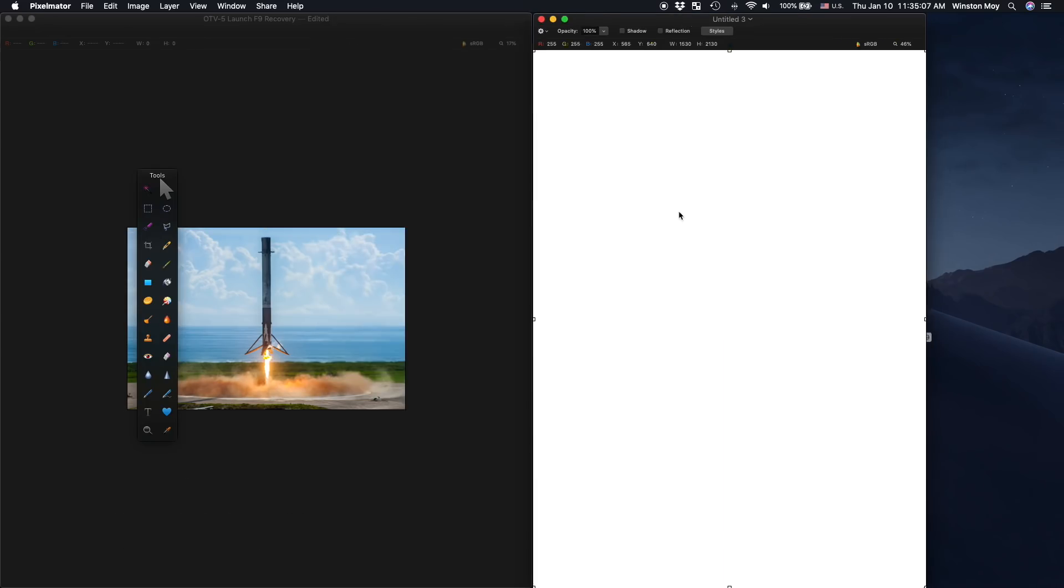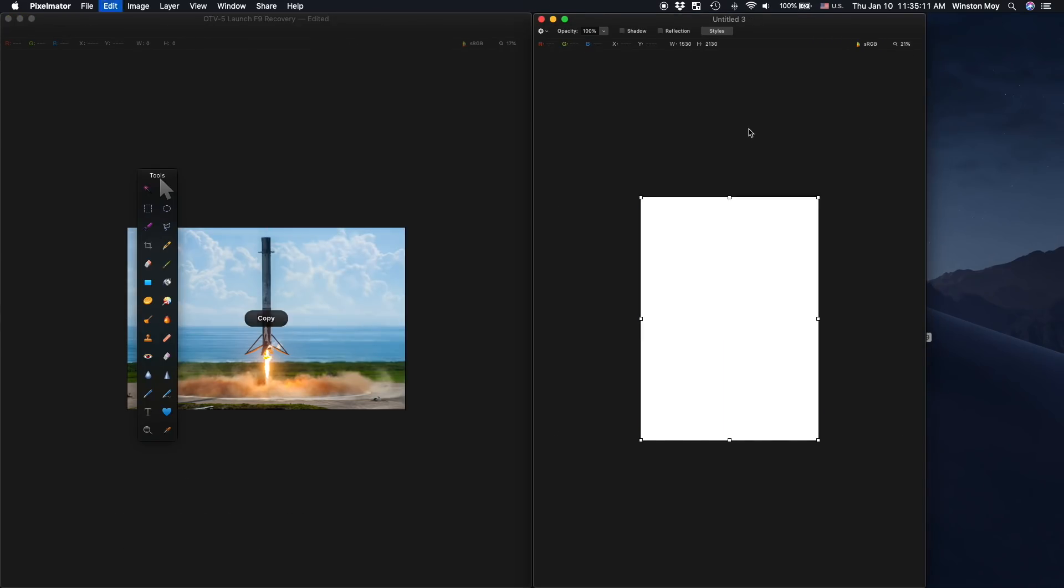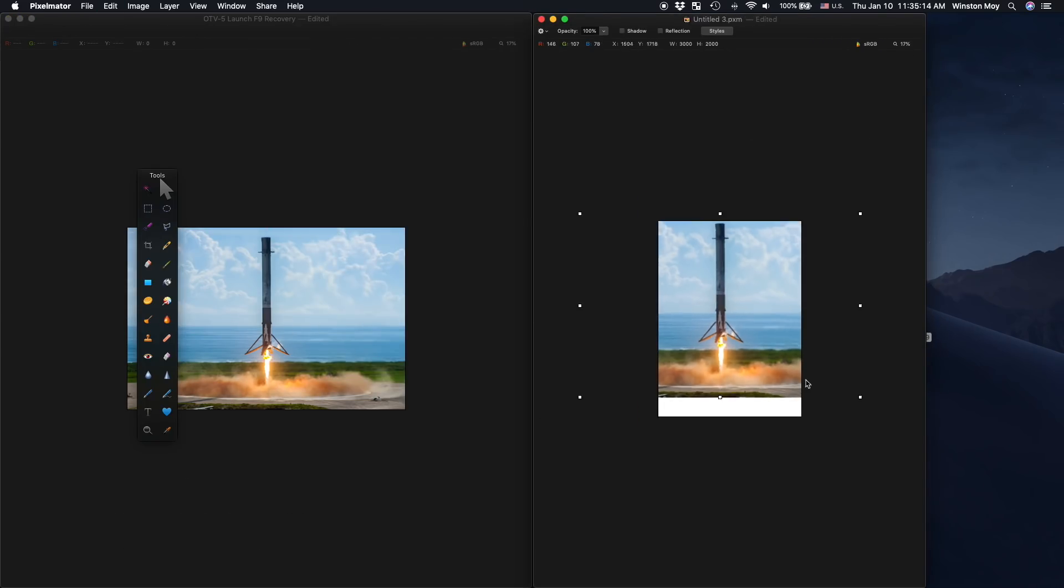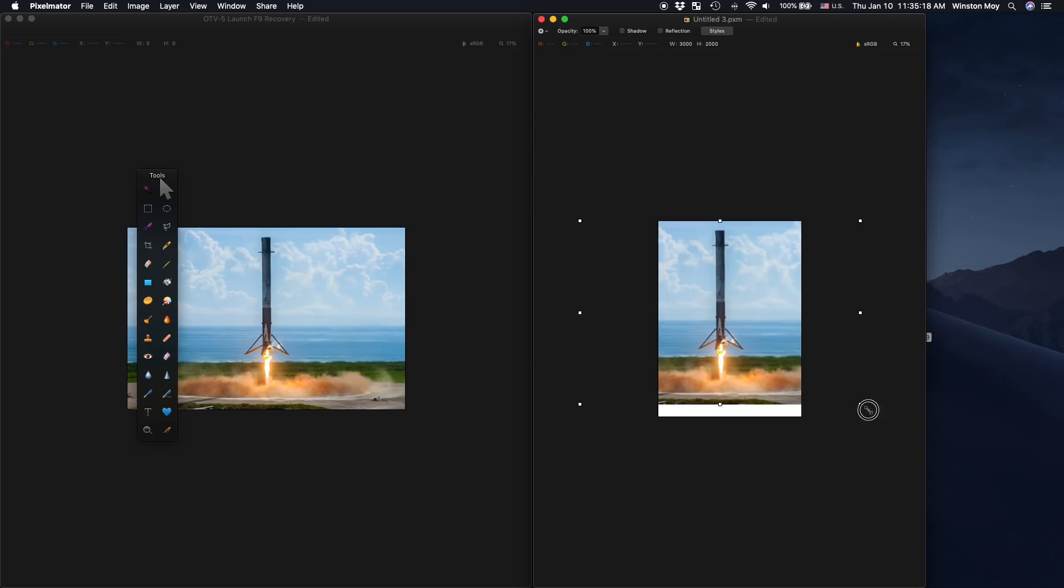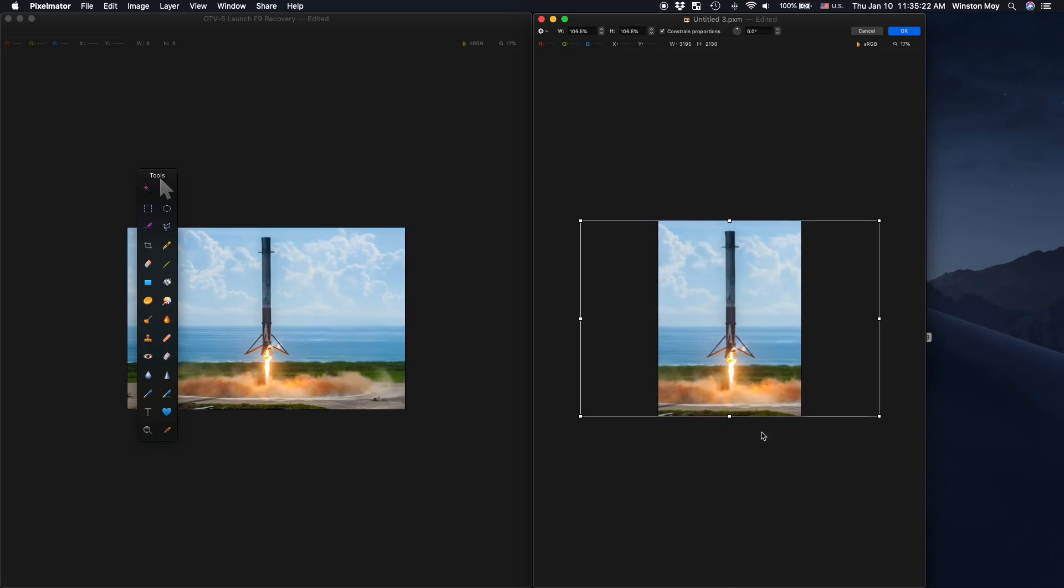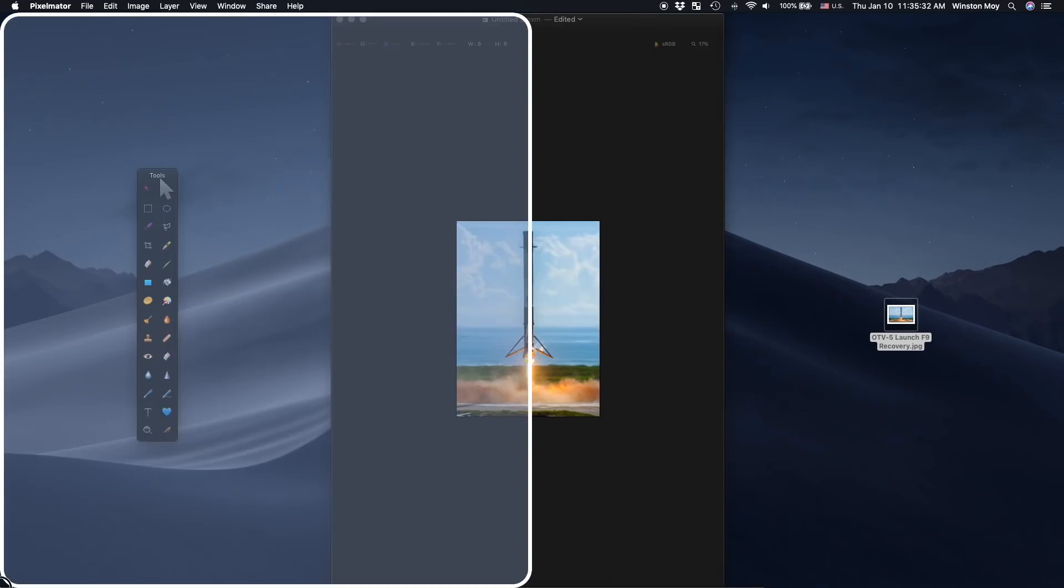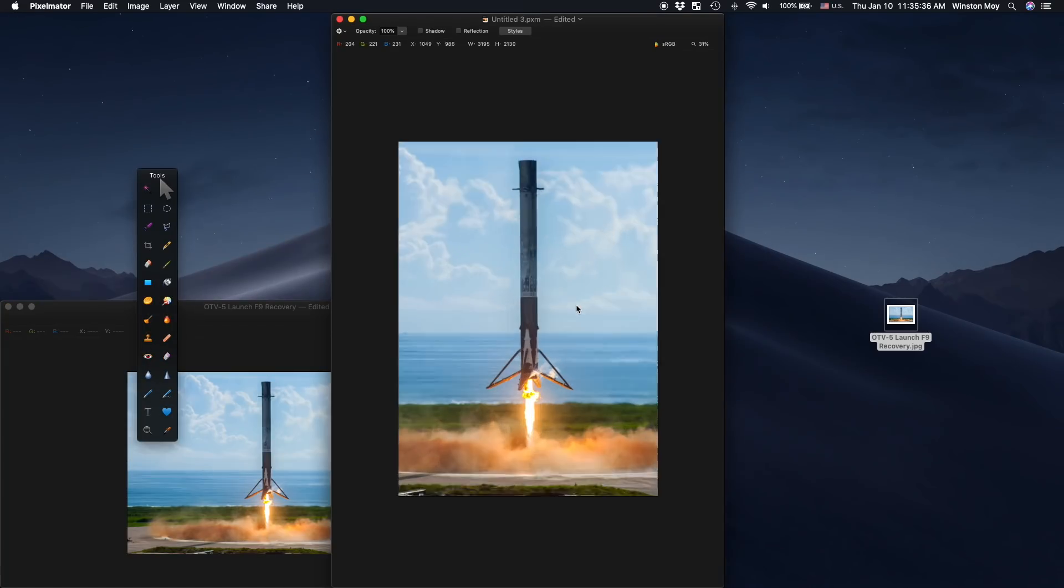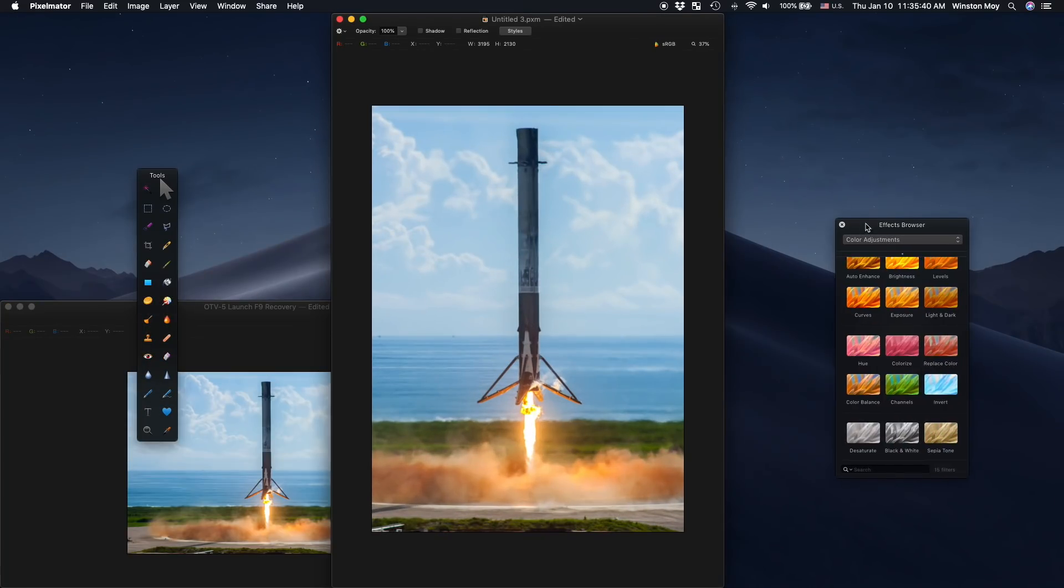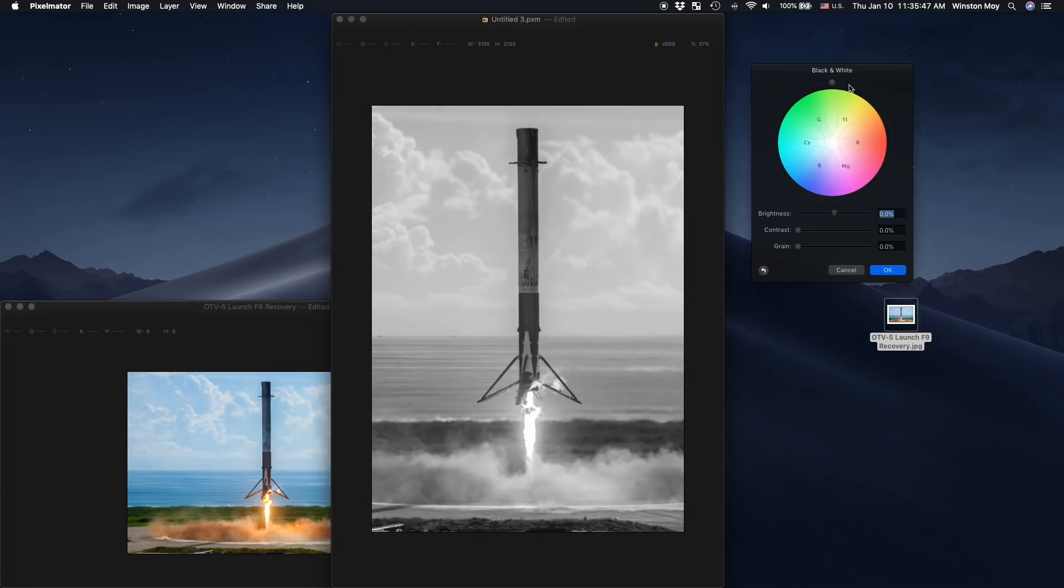After settling on a photo, I brought it into a photo editor and applied a black and white filter. But you can't just apply a dumb filter and expect great results. To really get good contrast, you'll want to adjust how different color channels are mapped to grayscale.